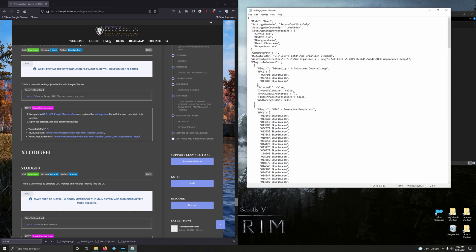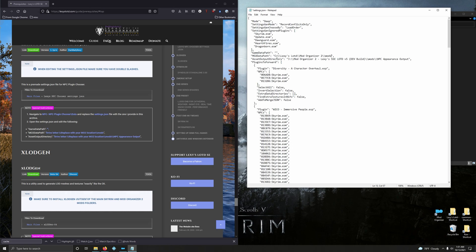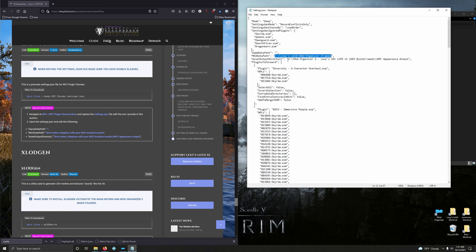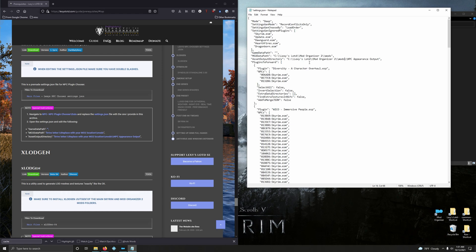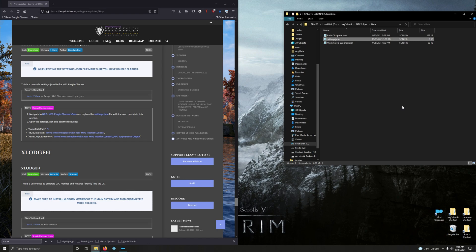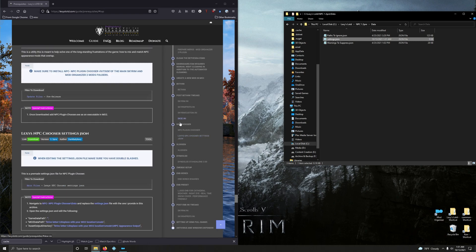And then asset output, we just want to make sure that's mods MPC Appearance Output. So what I'm going to do here, let's copy this, highlight from 'j' all the way through... Actually, I'm going to leave MPC Appearance up to the 's' in mods here. Pressing control V, and there we go: Lexi's Legacy Dragon Born Modern, there's mods, MPC Appearance Output, double slashes all the way. Click save. And that's it. That's how you install NPC Plugin Chooser.